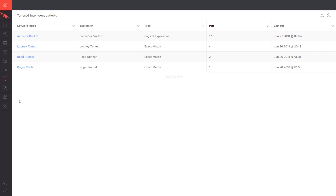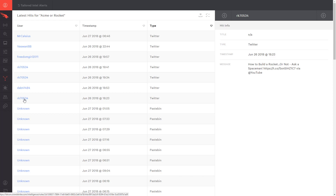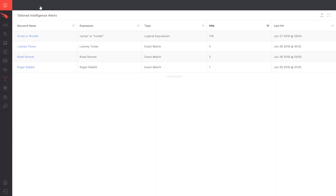This is a quick way to understand how often keywords are being observed by CrowdStrike's Intel team. In this example, we are monitoring for Acme Corporation and their new rocket project as well as their key personnel. For each keyword set, we can see a detailed listing of each post along with the user, date, time, and type. We can even investigate further to see the full text of the post and gauge any potential compromises of our proprietary information.